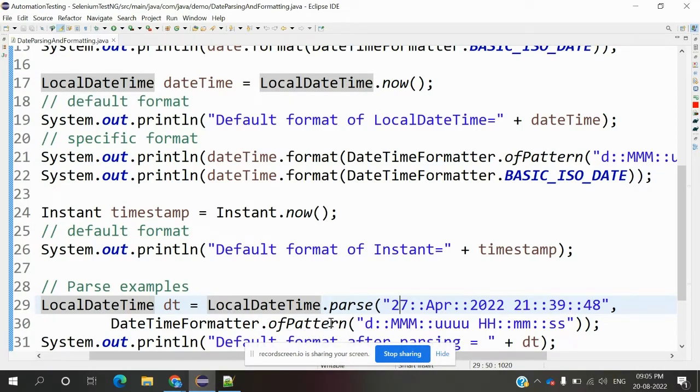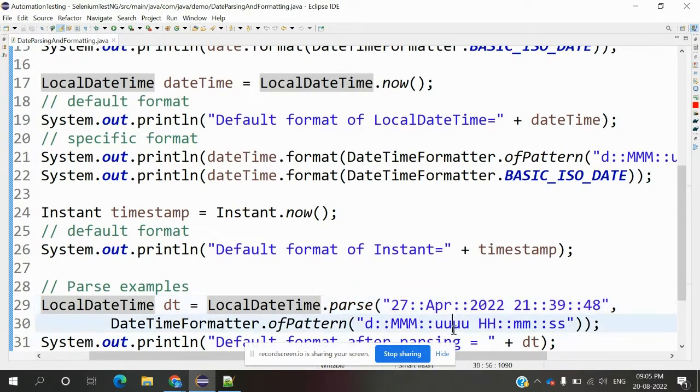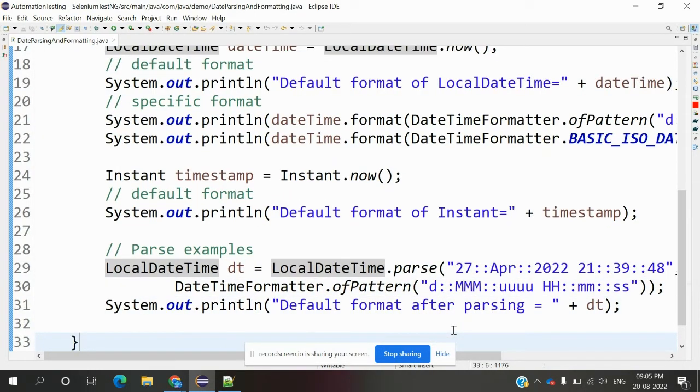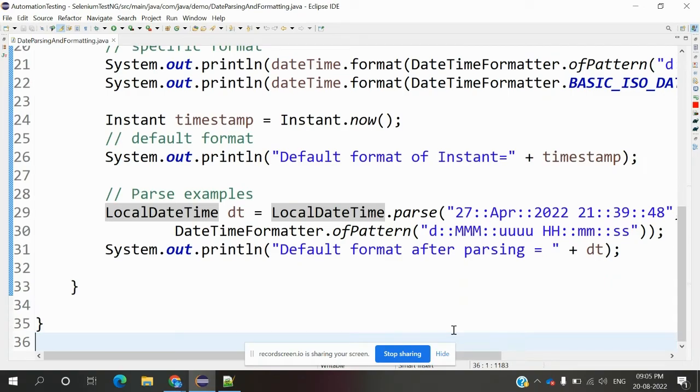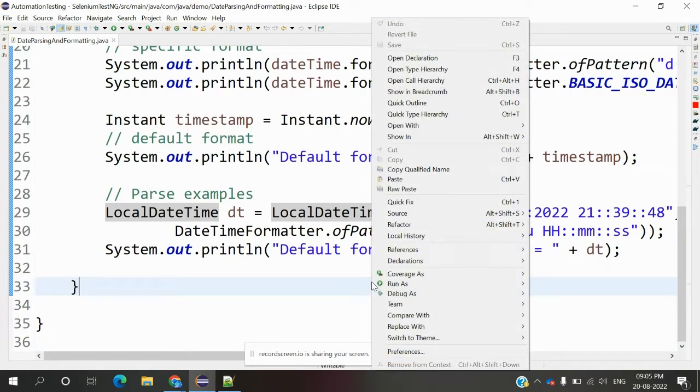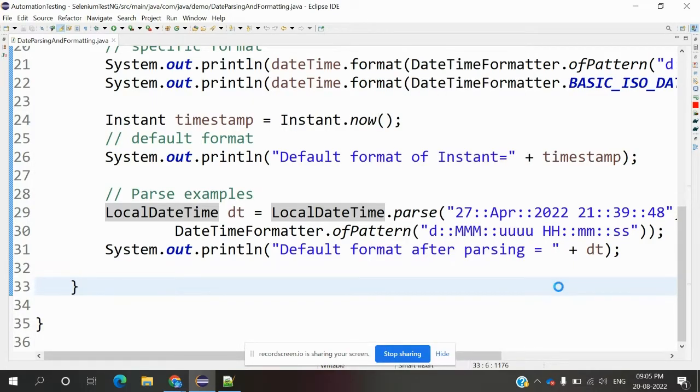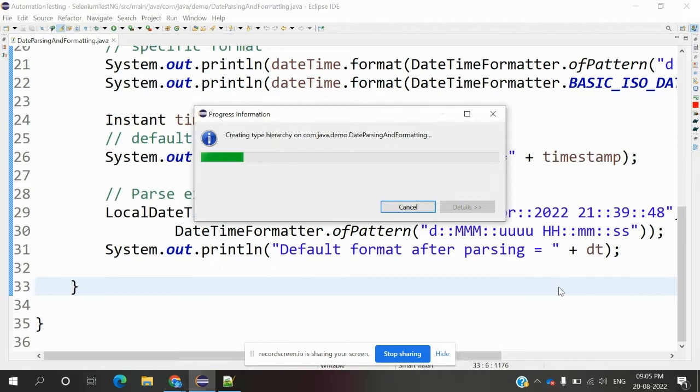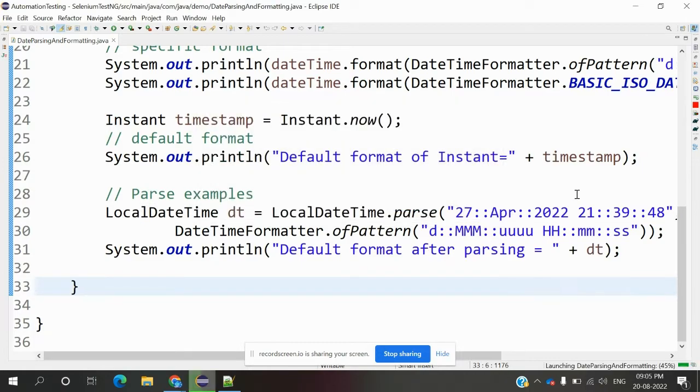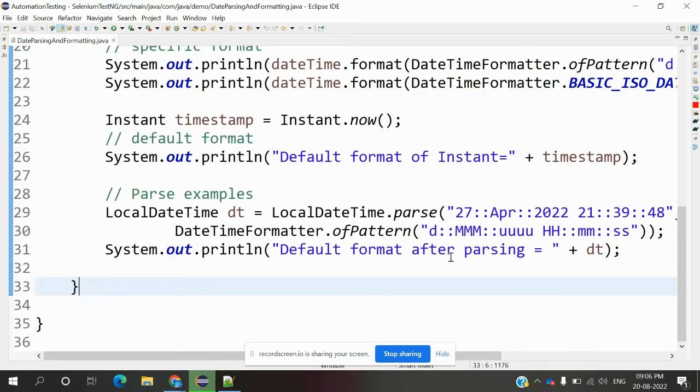It will render the value and we'll see the output. Now let's check what values we're getting.